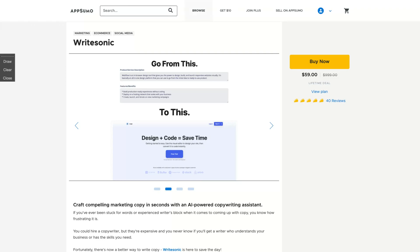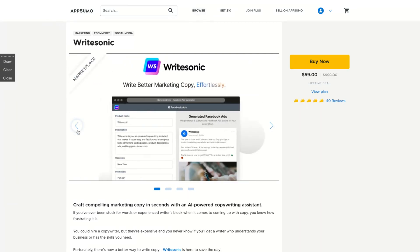Hey guys, Igor here doing one more AppSumo review today, analyzing BrightSonic, a new tool on AppSumo that already has 40 reviews. The idea here is Bright Better Marketing Copy, it's an AI writer tool. Craft compelling marketing copy in seconds with an AI-powered copywriting assistant. And as you may know, AI copywriting assistant is like the new trend in tech right now.